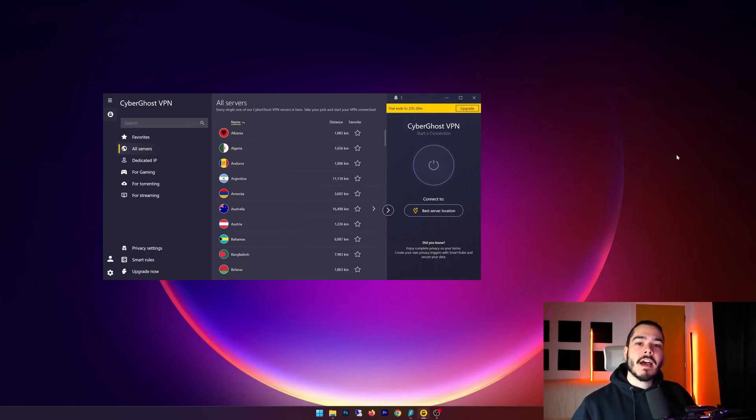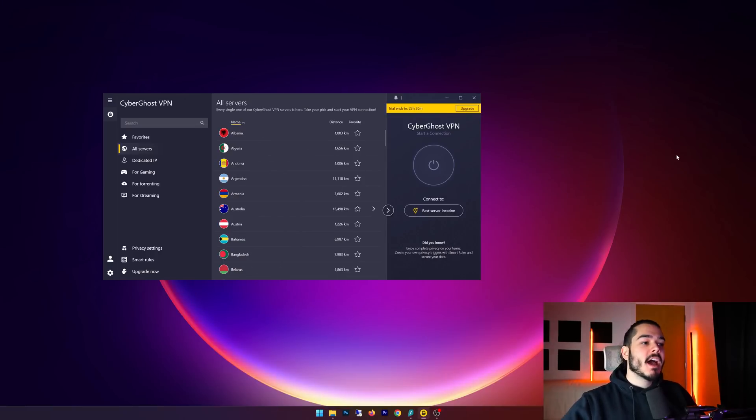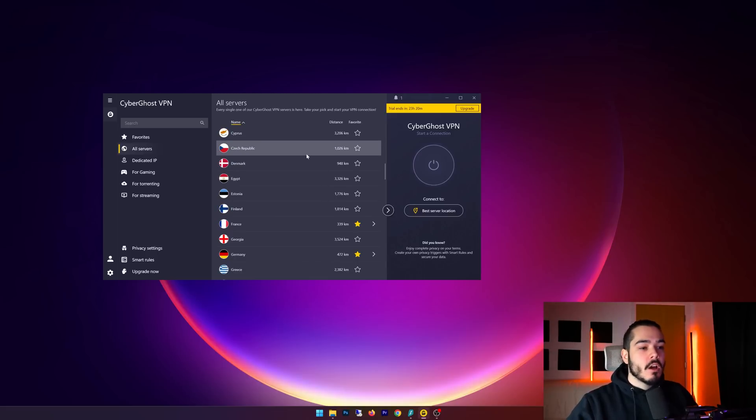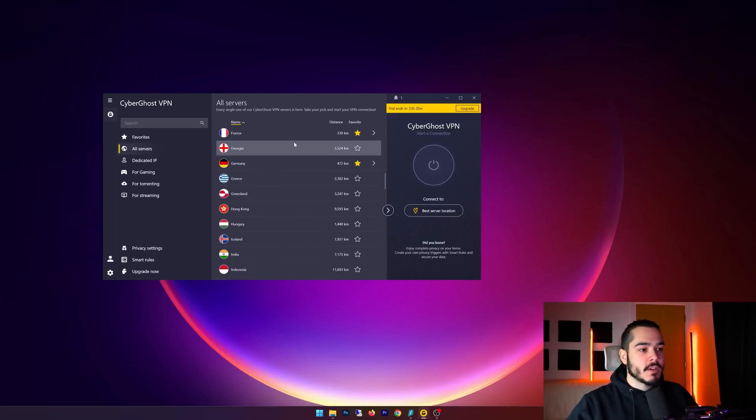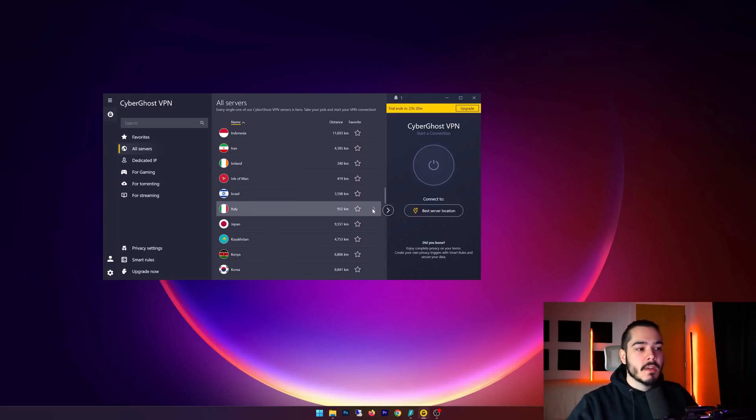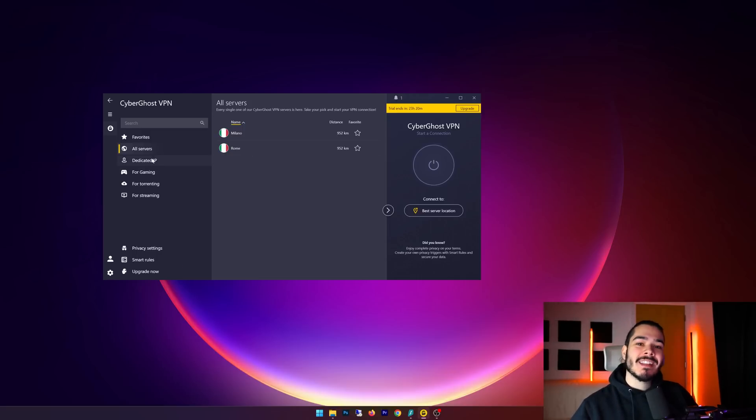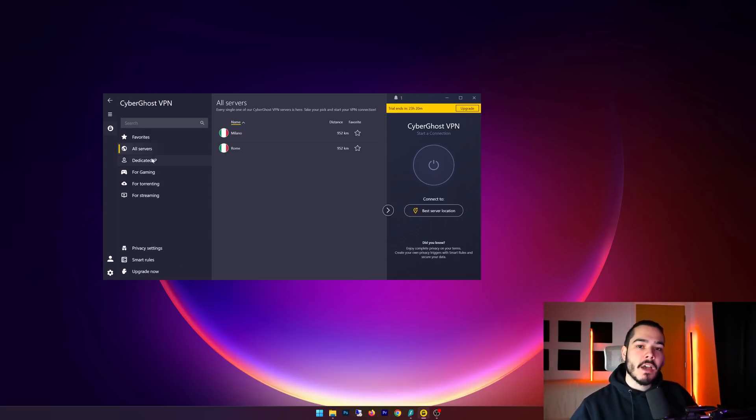Next up, I want to take a look at the locations that CyberGhost VPN offers, and they offer a pretty wide variety of countries to choose from. A lot of western countries, for example, here you can see France and Germany have these arrows next to them, and that's because if you click here you can connect to different cities within that country. Overall, I would say they have a wide selection and it's definitely up there with the top VPNs I've reviewed.